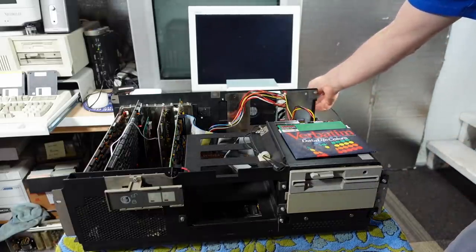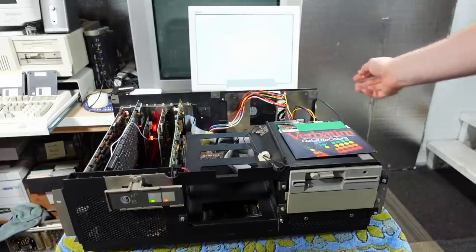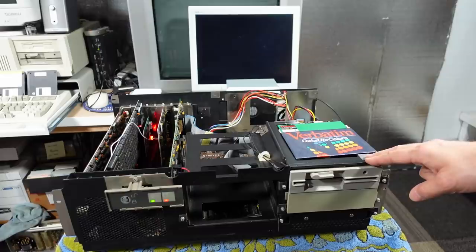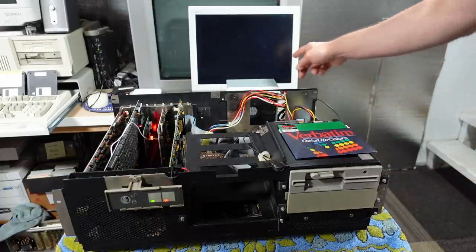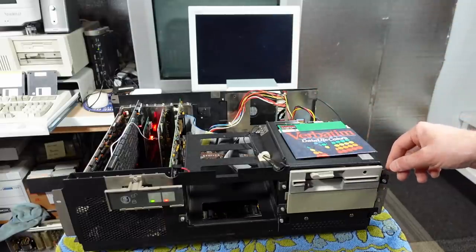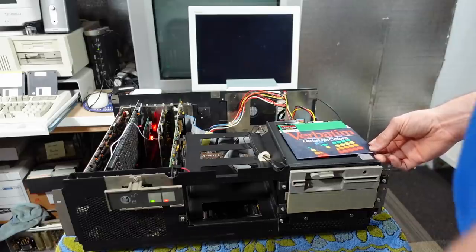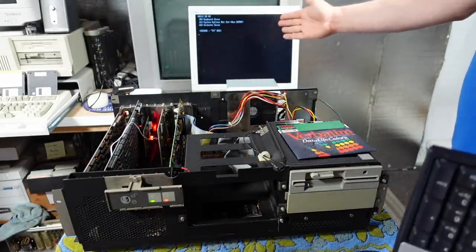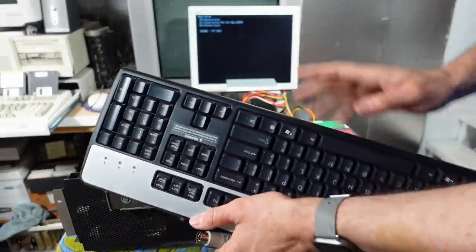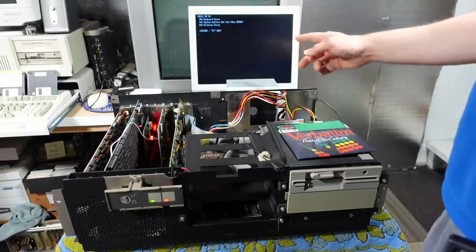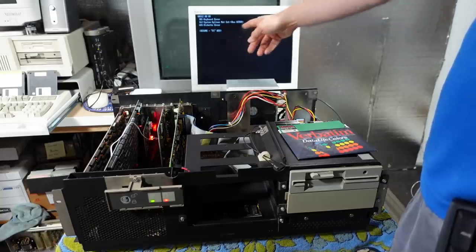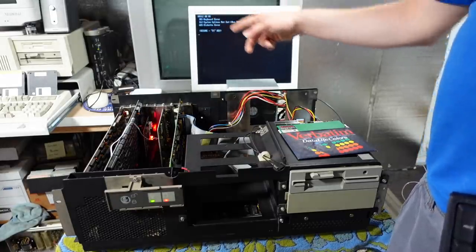Let's turn it on — will it blow up or will it turn on? So far so good. I'm seeing POST codes. It's counting up the memory. It stopped counting at 512K. It posted correctly so my EEPROMs worked. I got a 301 error for the keyboard which isn't connected, a 601 disk error which is odd, and also 'system options not set' — but it only counted 512K. That could all be because the BIOS is not set to look for more than that.